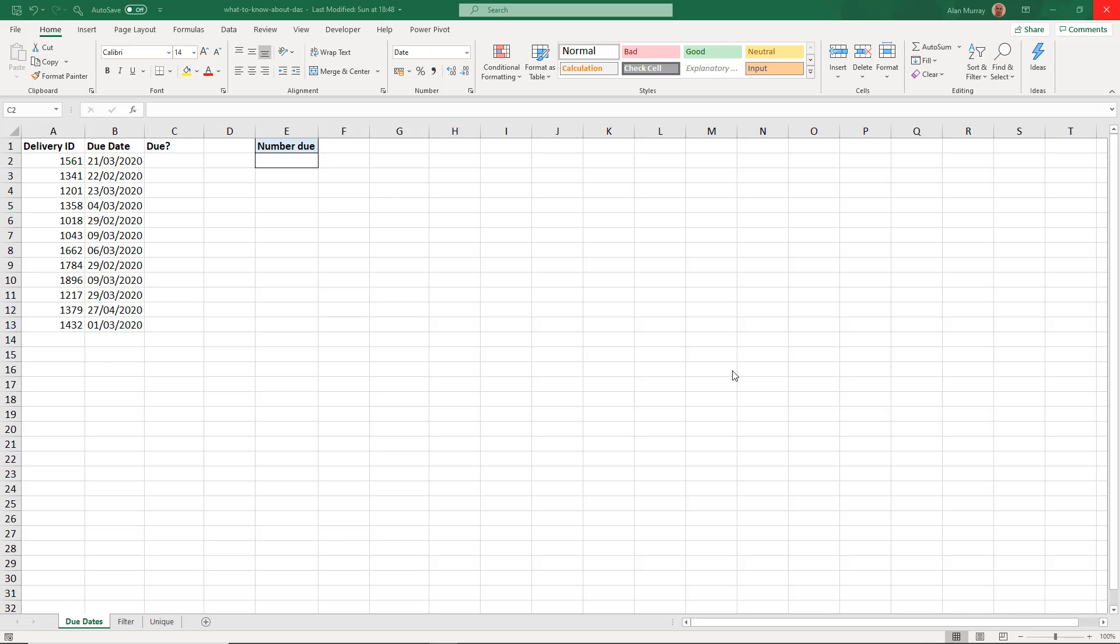Hello and welcome to this video tutorial on eight things that you need to know about dynamic array formulas in Excel.